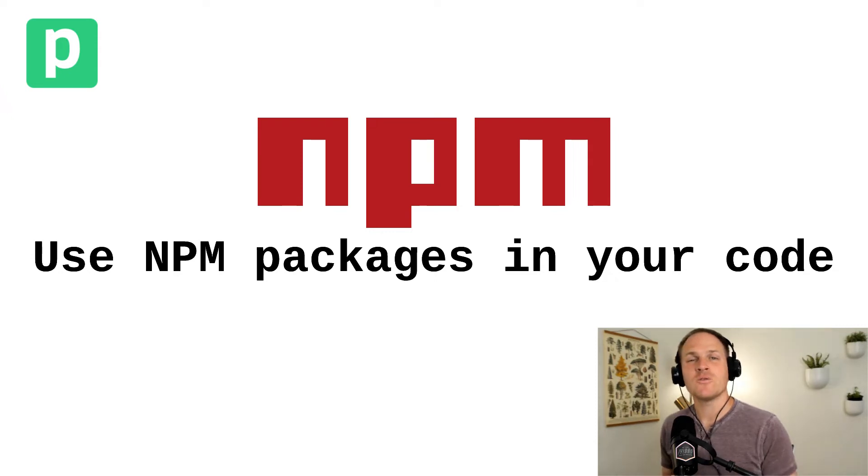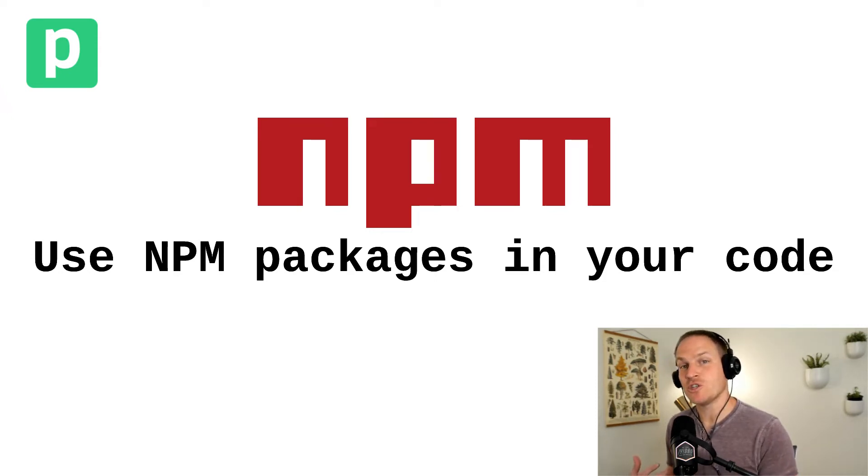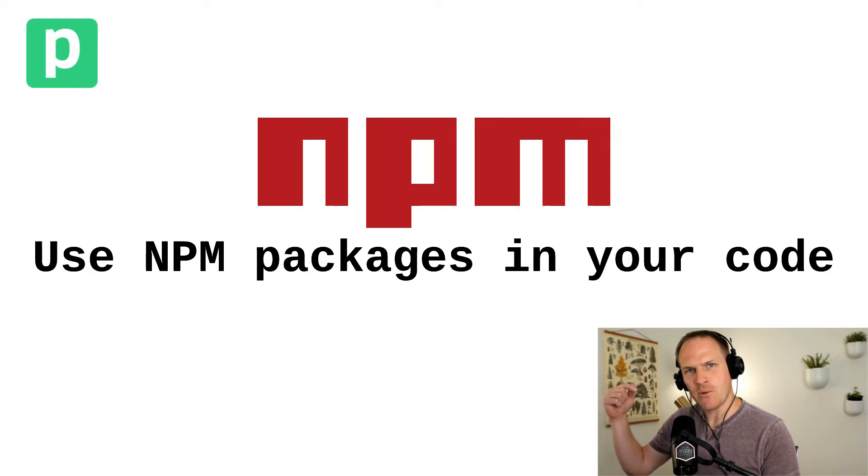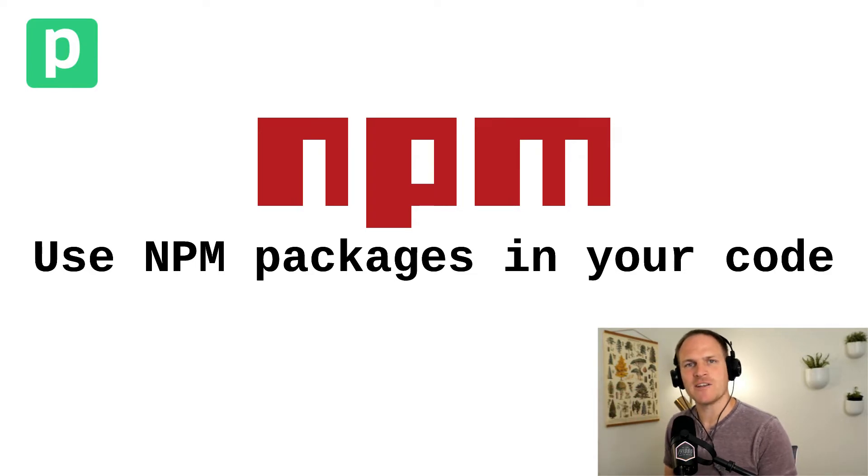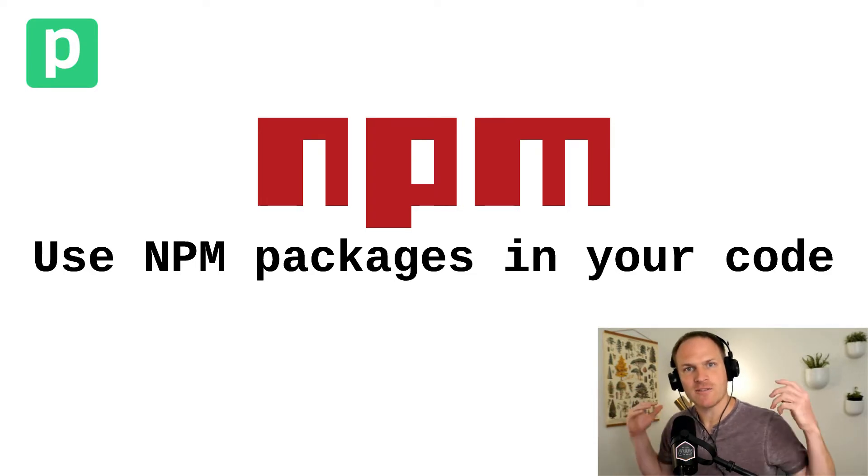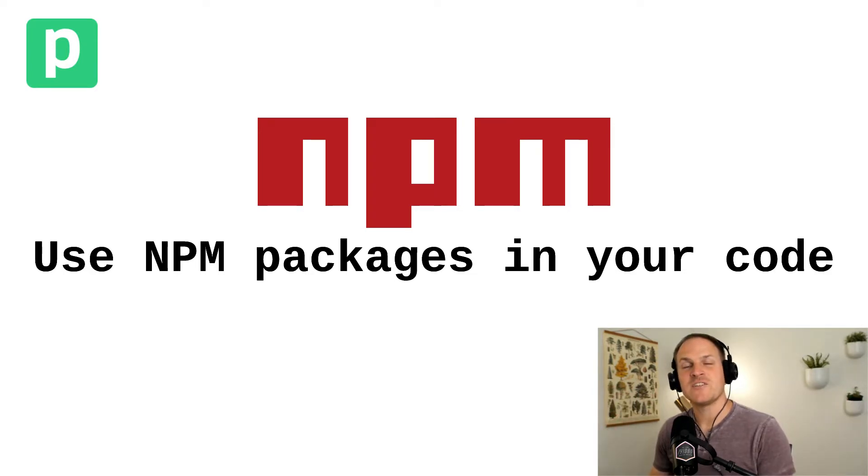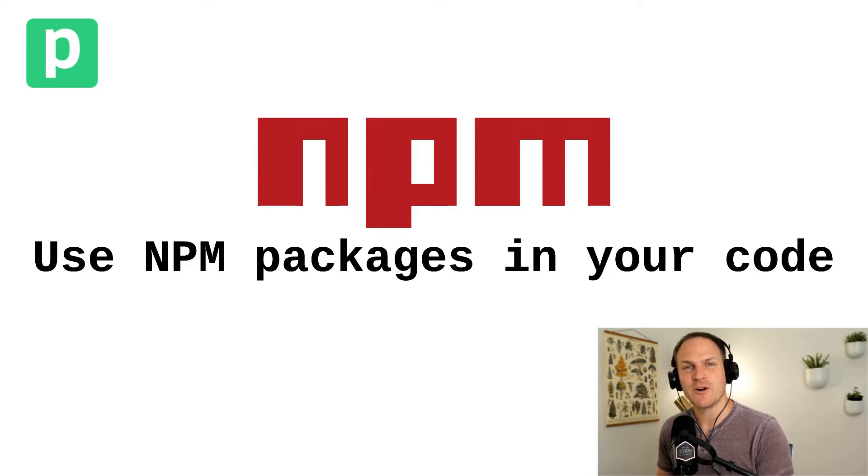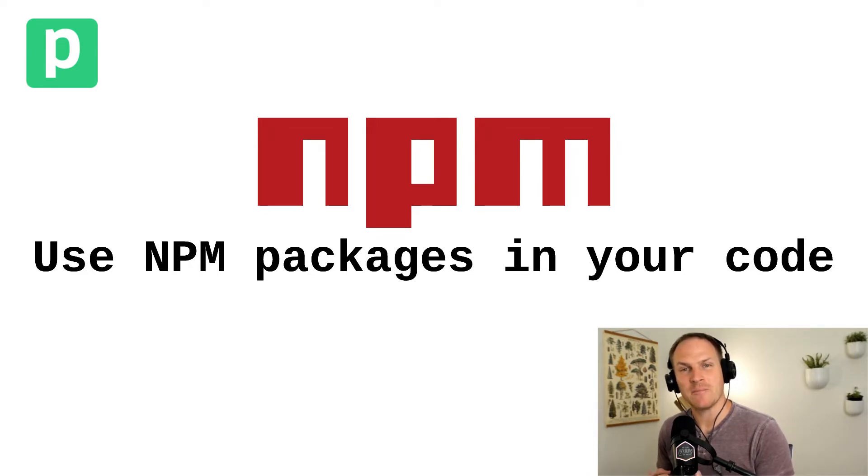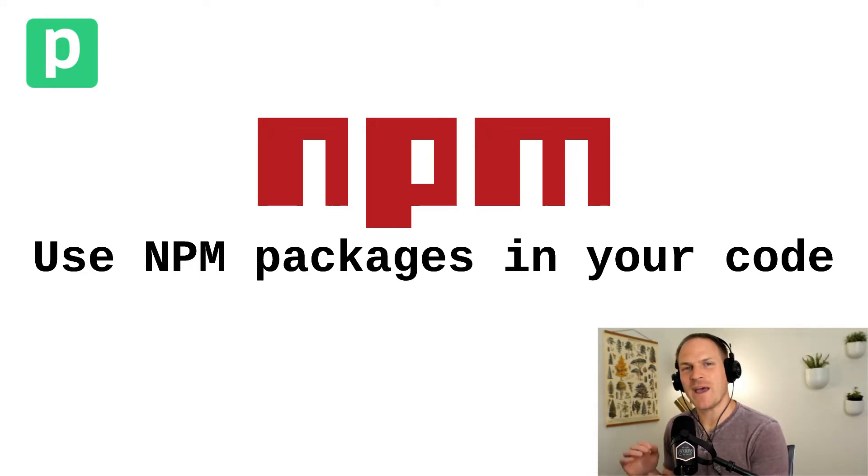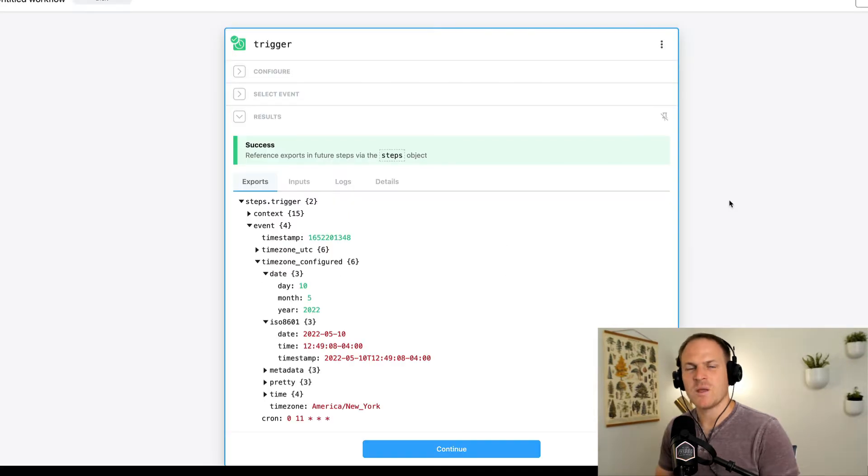Not only can you write your own JavaScript code within your Node.js code steps, but you can also import NPM packages from the wider JavaScript ecosystem. In this lesson, we're going to learn how to import a third-party package that's distributed on NPM in order to format a date.